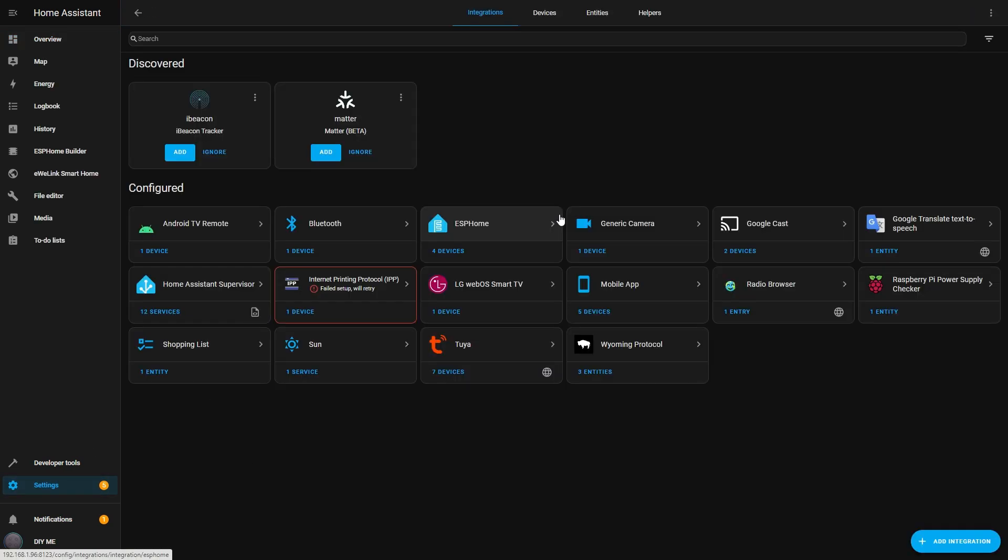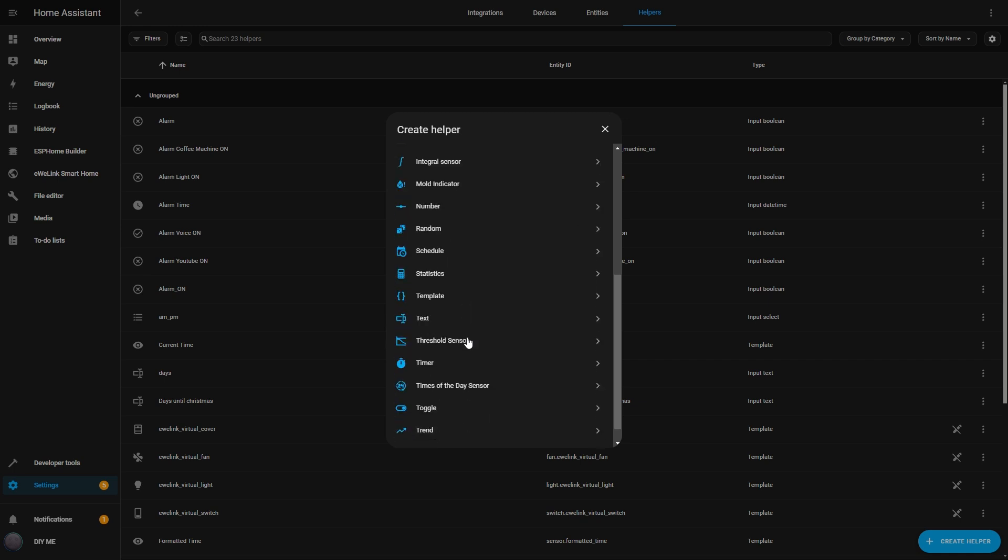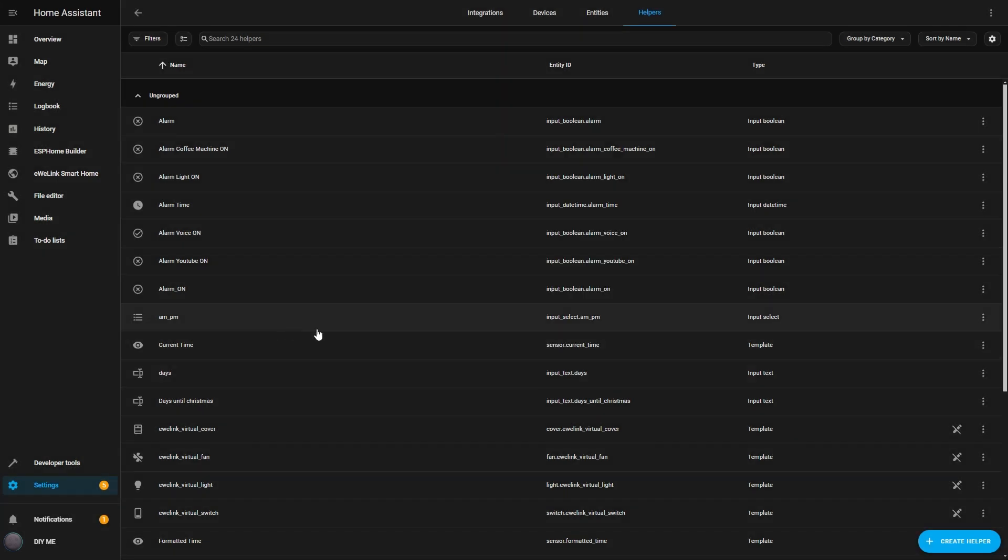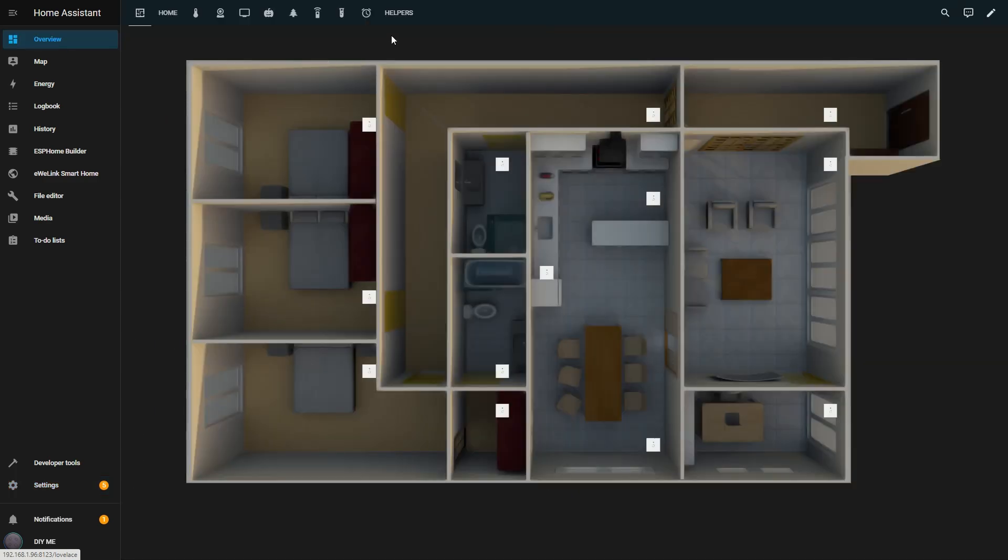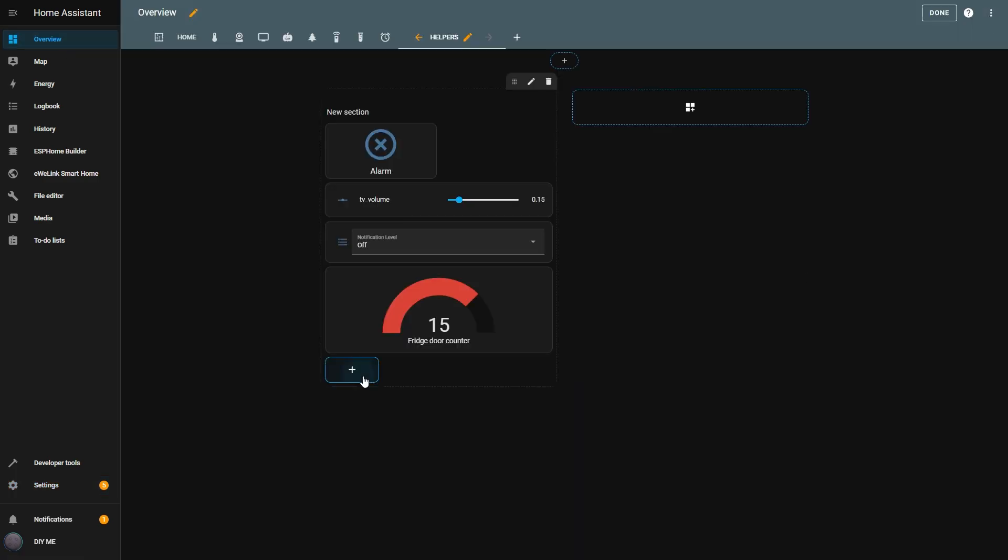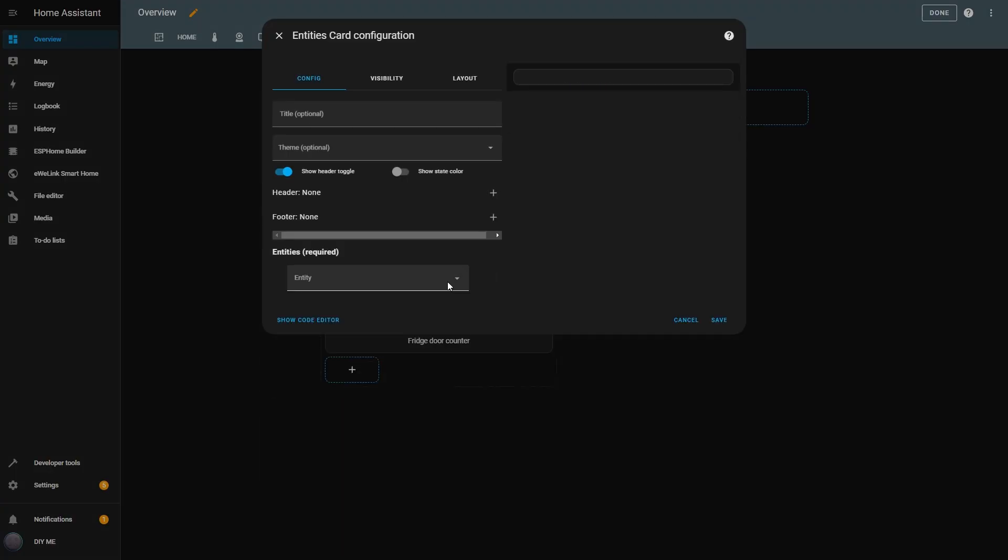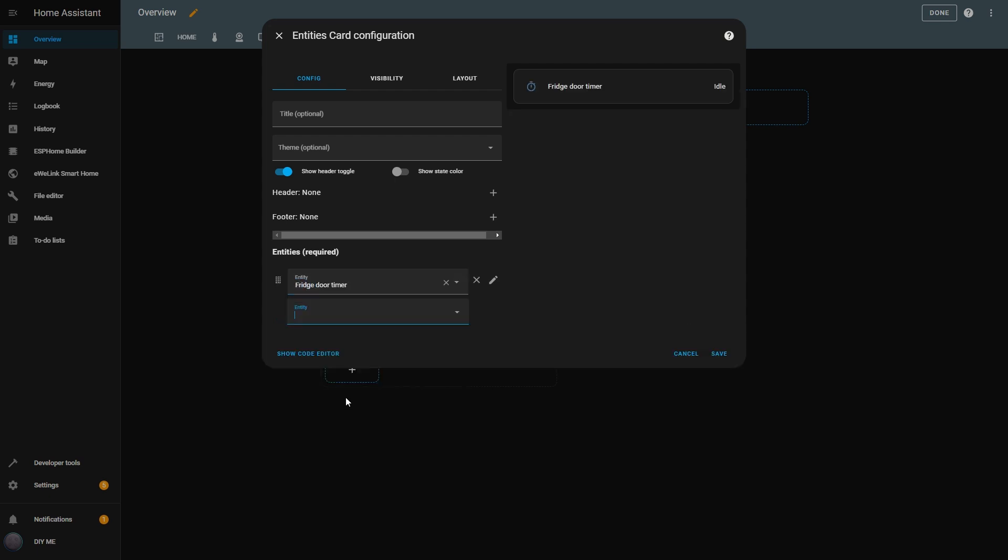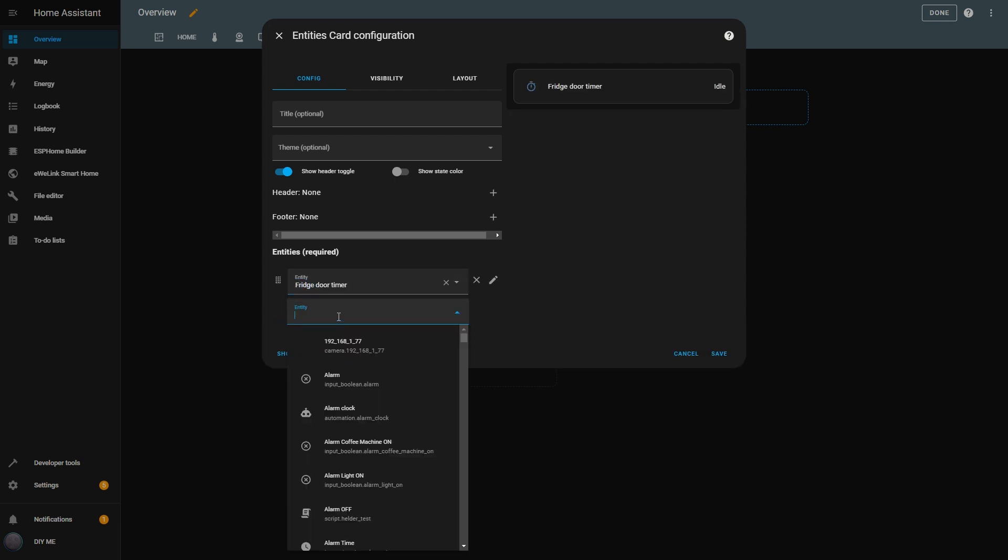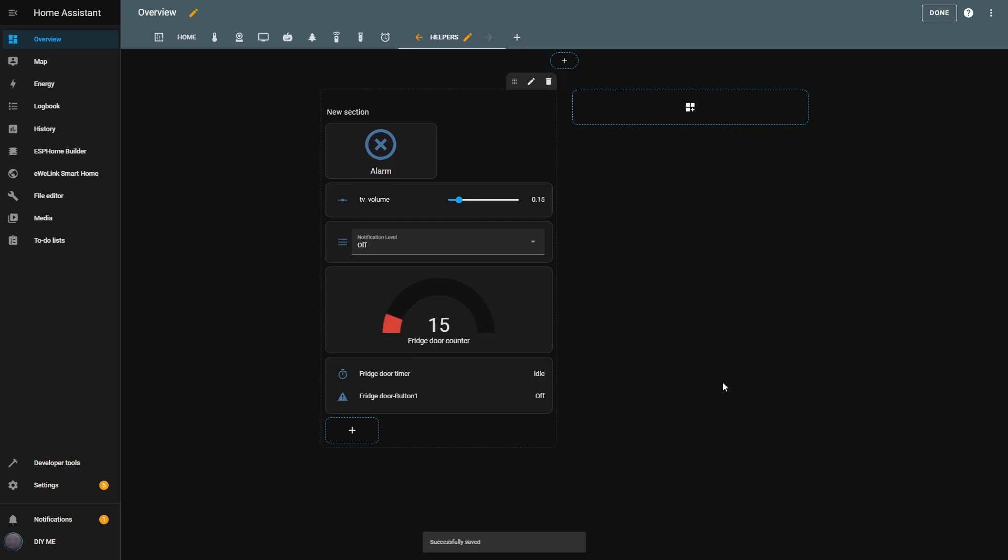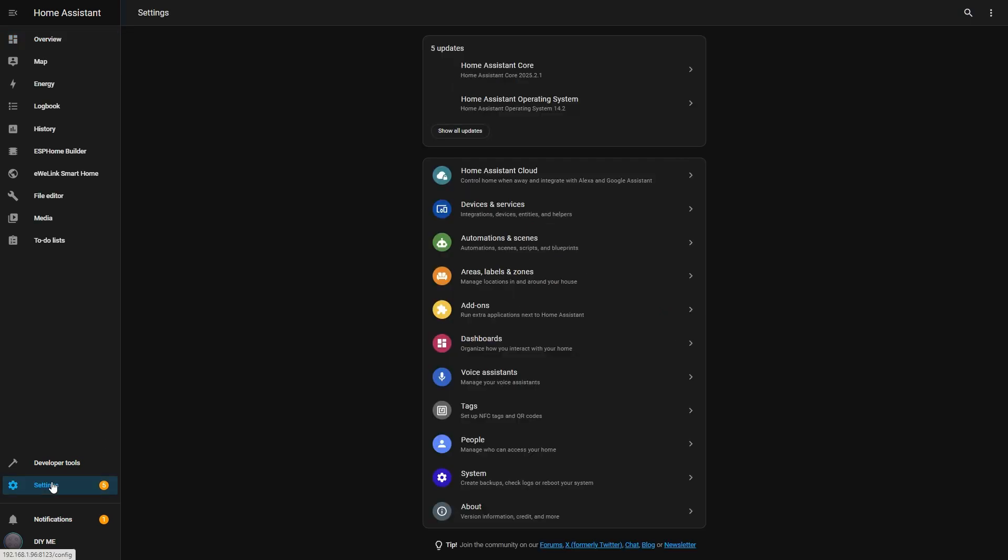Let me show you how I set this up. First, I go to Settings, then Devices and Services, and open the Helpers tab. I click Create Helper and select Timer from the list. I'll name it Fridge Door Timer and set the duration to 10 seconds for this demo. Of course, in real use, I'd set it to something more practical, like 5 minutes or more. Then I hit Create. Now I want to add it to my dashboard. I enter Edit Mode, click the Plus button, and add an Entities card. I remove the default entities and add both the Fridge Door Sensor and the Fridge Door Timer. This way I can see if the door is open and if the timer is running. I hit Save.